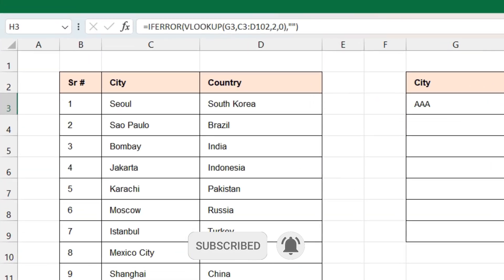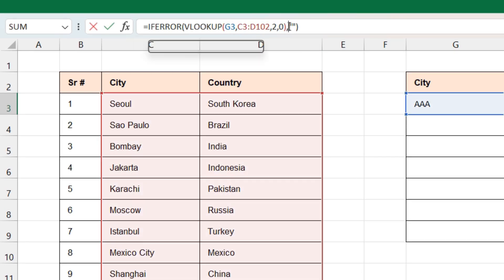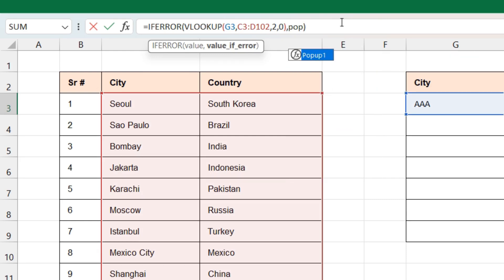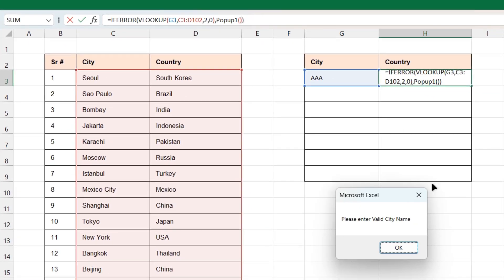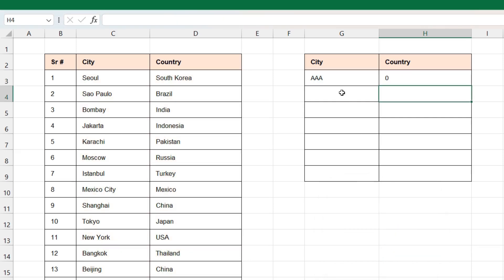Now in the formula we'll have to make some changes. In the IFERROR, instead of blank we'll type the function name we created in the VBA code, which will be 'popup'. Close the bracket and press Enter — you'll see you get the pop-up saying 'Please enter a valid city name'.